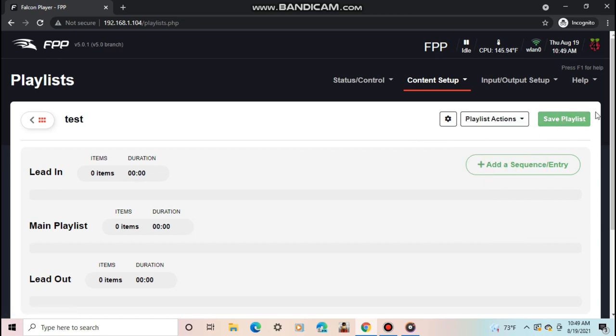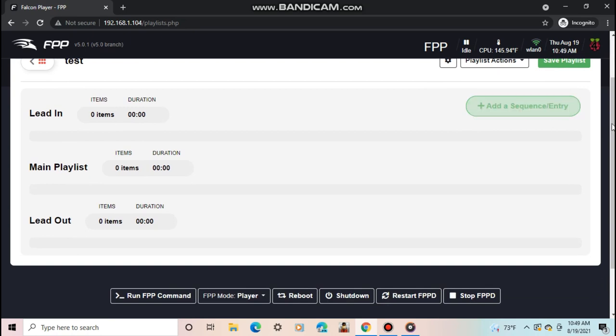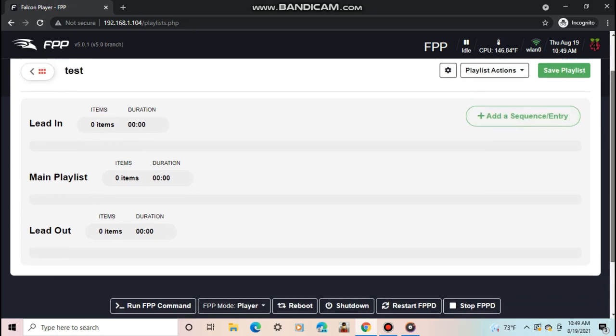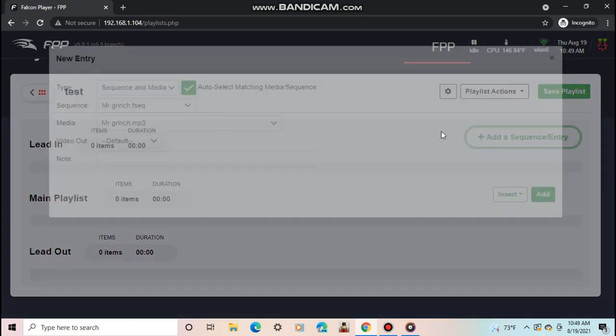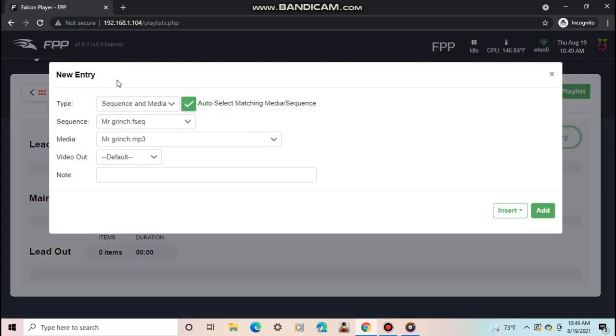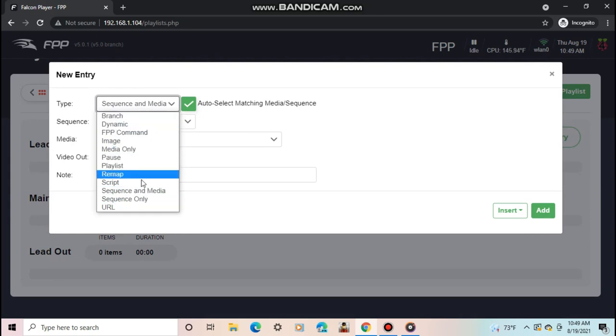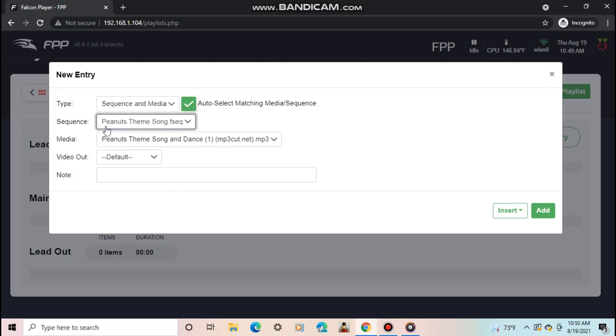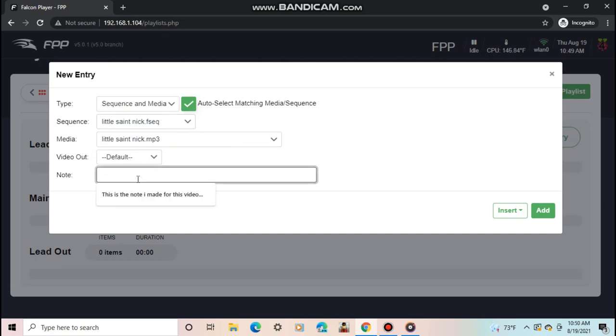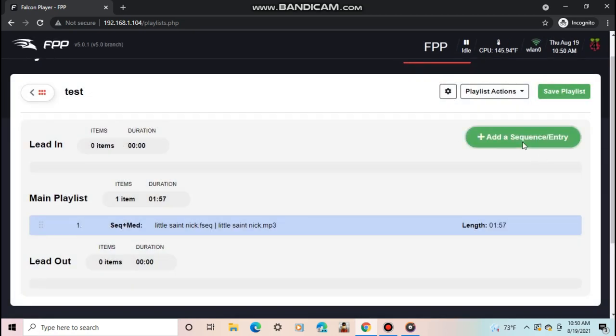To add a sequence, command, script, or other, push Add Sequence slash Entry. The settings you have are to select the type, select the sequence, select the media, the video out, and add a note. Once selecting what you want to enter, push Add or Insert. Continue doing this for all the sequences you want to add. You can use the icons to the left of the playlist to adjust their order.